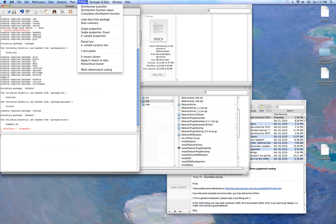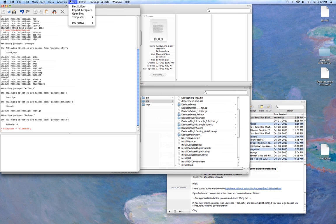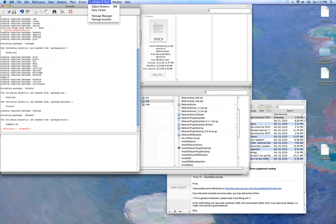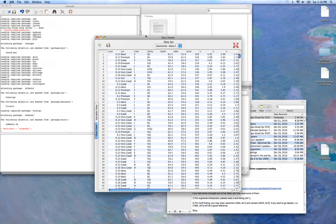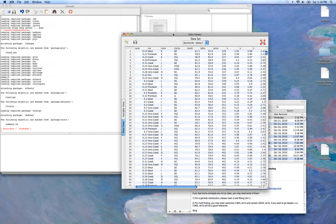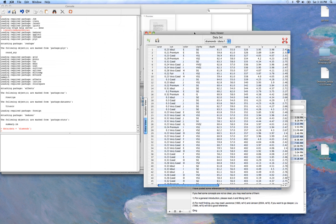Now we have our dataset. It's a fairly large dataset. It contains information about the selling of diamonds, their carat, cut, color, and their price.